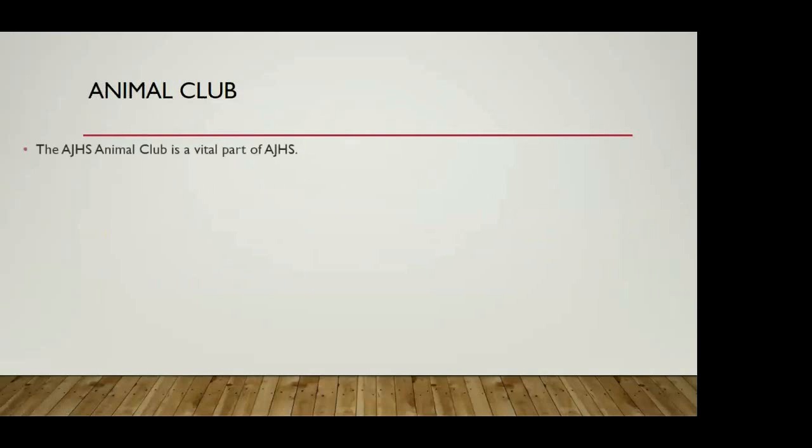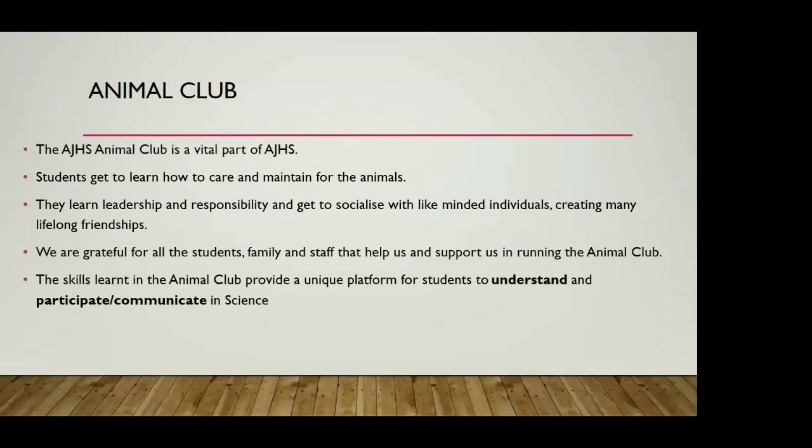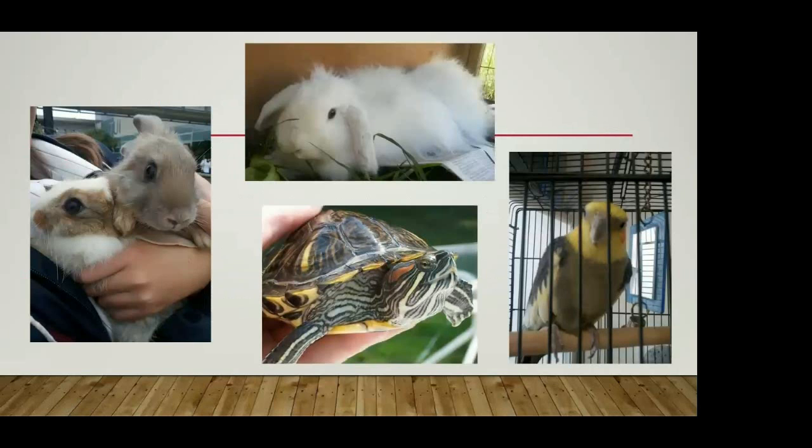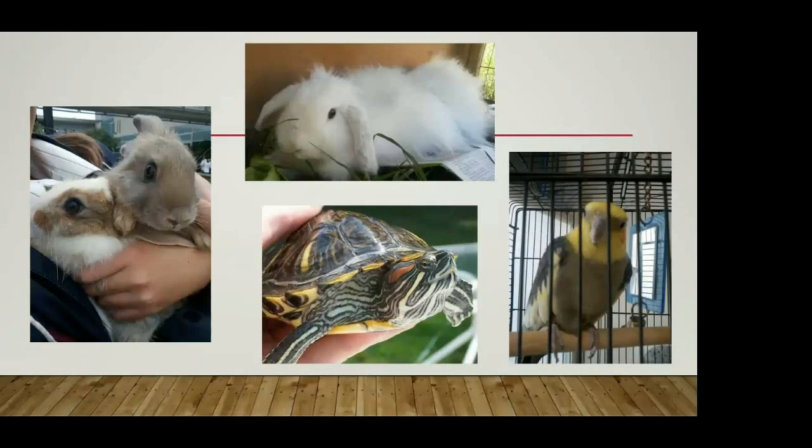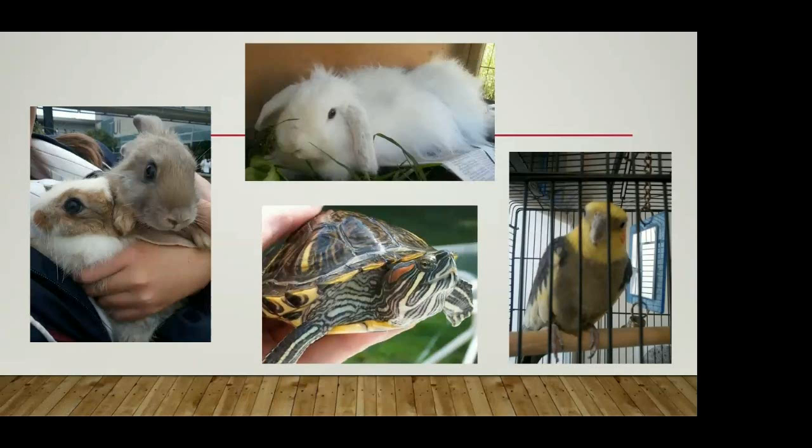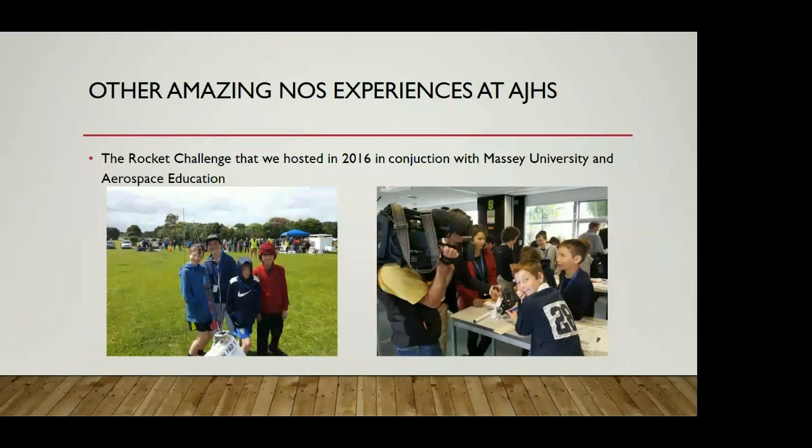We have an animal club and there's a few photos here of our animals. We've got at the moment six bunny rabbits, one turtle, about 20 birds and four chickens. This is a really big point of difference for Albany Junior High School. It promotes so many aspects of the nature of science. We've got a group of about 30 students from year seven to year 10 who are just really enjoying participating and contributing. They're learning valuable skills. It's quite often students that wouldn't really fit in socially. So they're learning to make friends with the animals and also with other people that like animals.